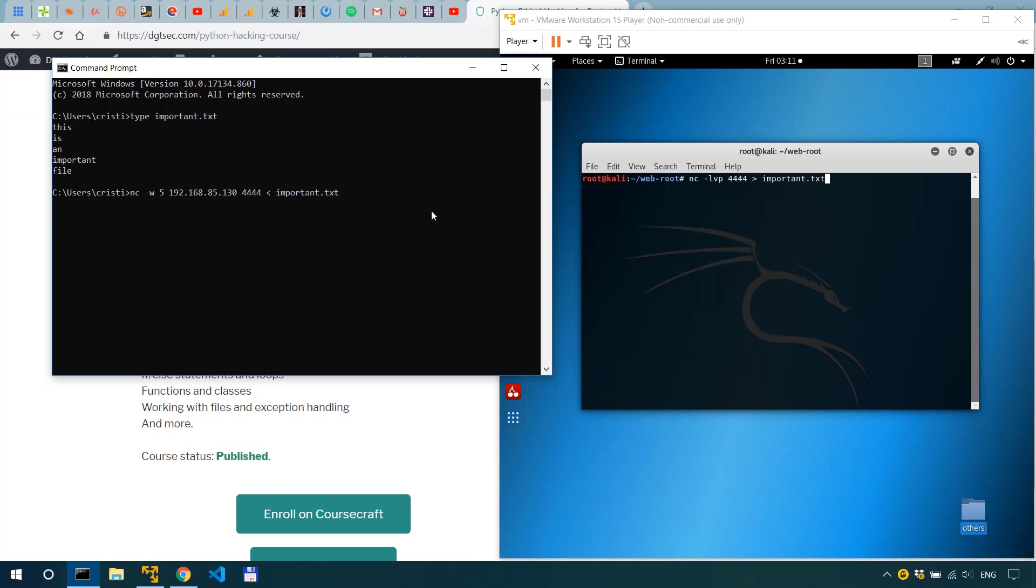So in this case we take whatever is inside important.txt and send it over to that IP to Kali's IP on that port and then terminate the connection if it's idle for more than 5 seconds.